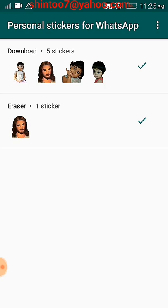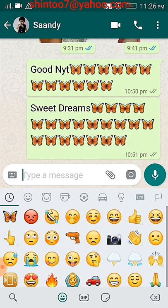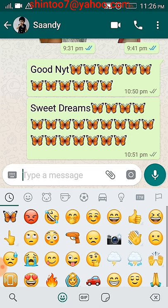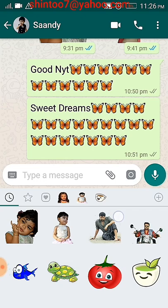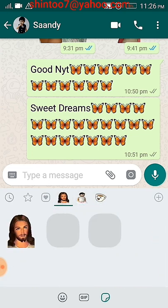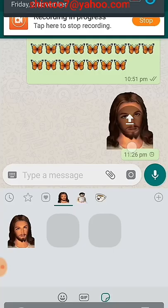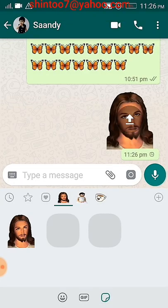Now go to your WhatsApp, open a friend's chat, and press the emoji icon. You can see the third icon is the sticker icon — this is the new icon. Press it and you can see all the customized images you created. Tap and toggle to find your own images. Press one and it sends. This is how you can create your own customized WhatsApp stickers. Try it yourself — if you have any doubt, please comment and I will answer. Thank you.